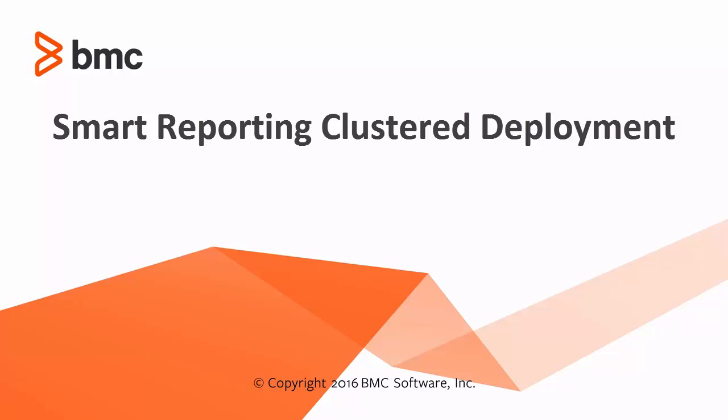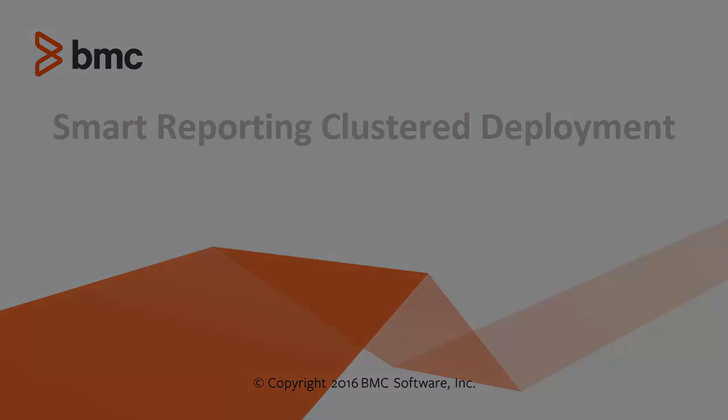Hi, my name is Suresh Kumar. I am working with BMC Smart Reporting R&D. I am going to present Smart Reporting Deployment in Cluster Setup.